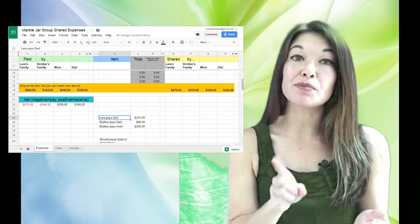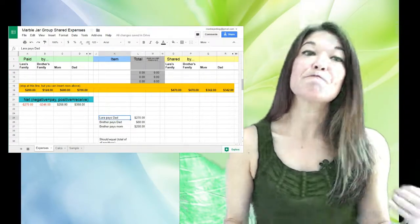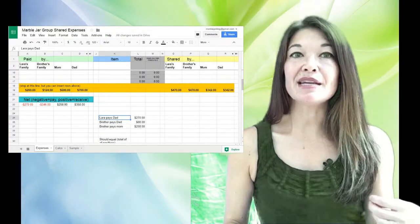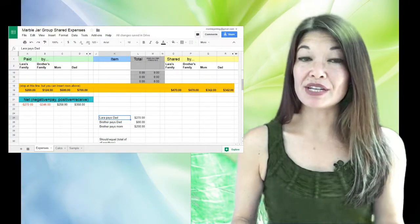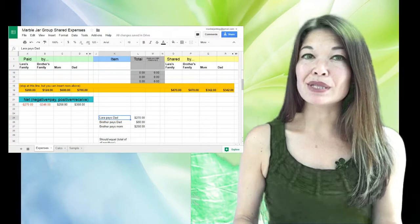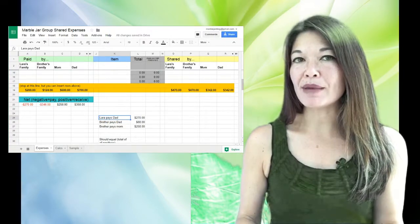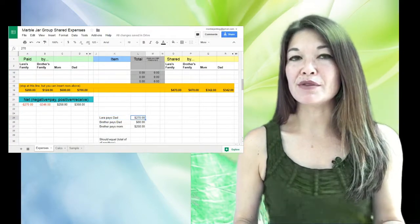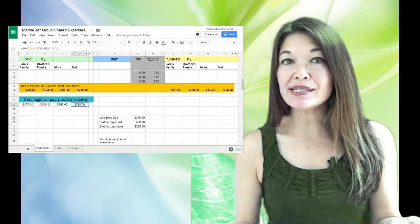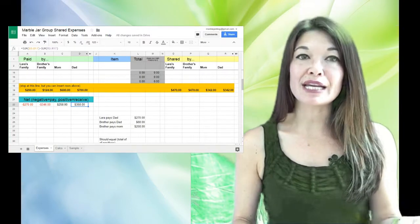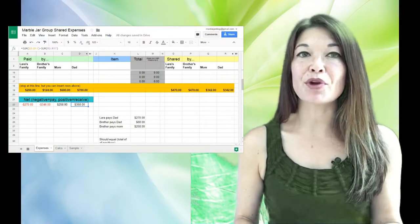In this example, I can pay my whole amount, $270, to my dad. But since that doesn't quite make him whole—he needs to receive $358—he's gonna receive a second check from my brother for the remainder, or $88.